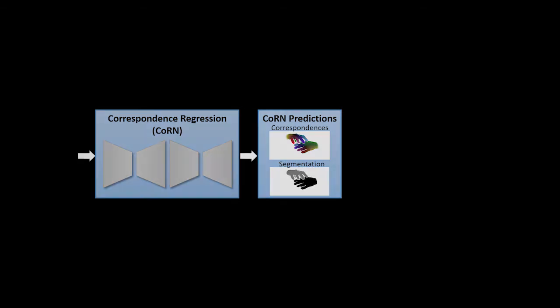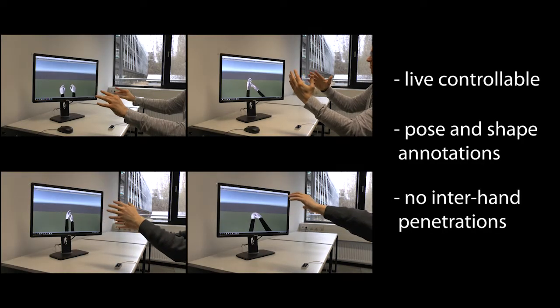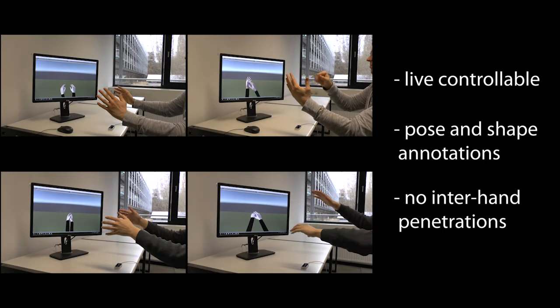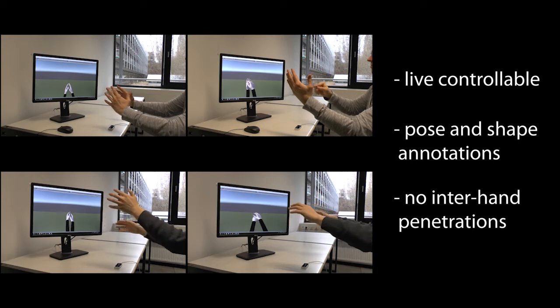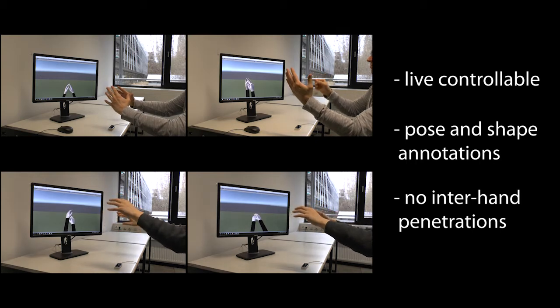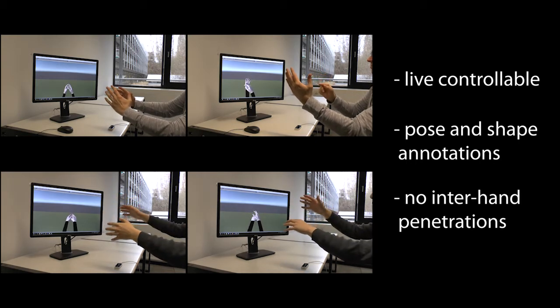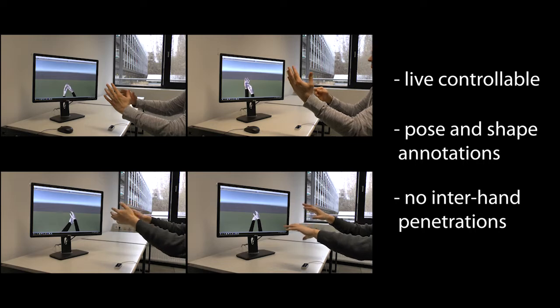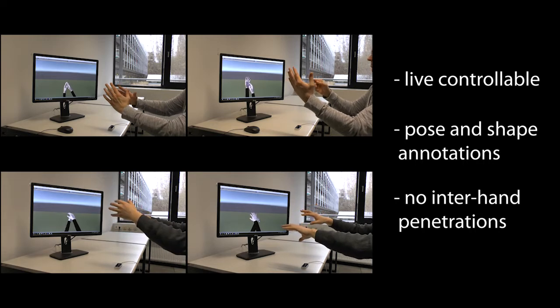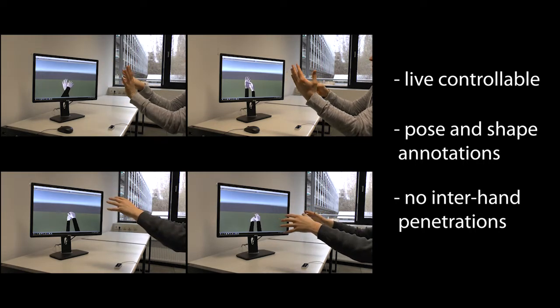Training our correspondence regression network requires dense pixel-wise annotations for depth images. Since these are infeasible to annotate on real data, we extend the live physical simulation system of Fesho et al. to two hands. This gives us fully annotated data for two naturally and physically plausible interacting hands while avoiding interhand penetrations.